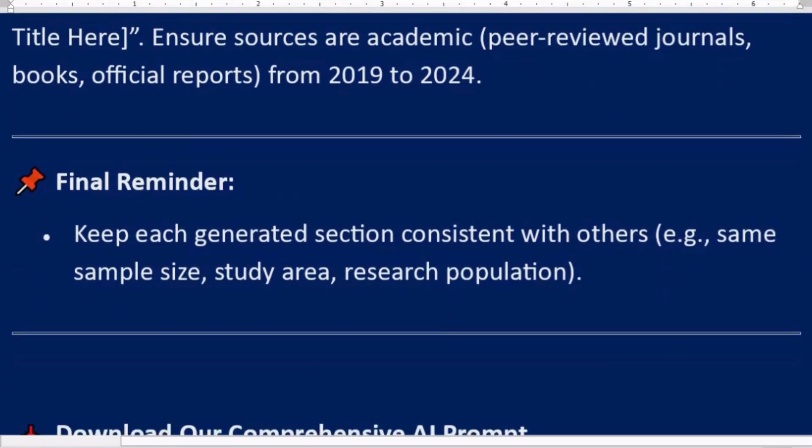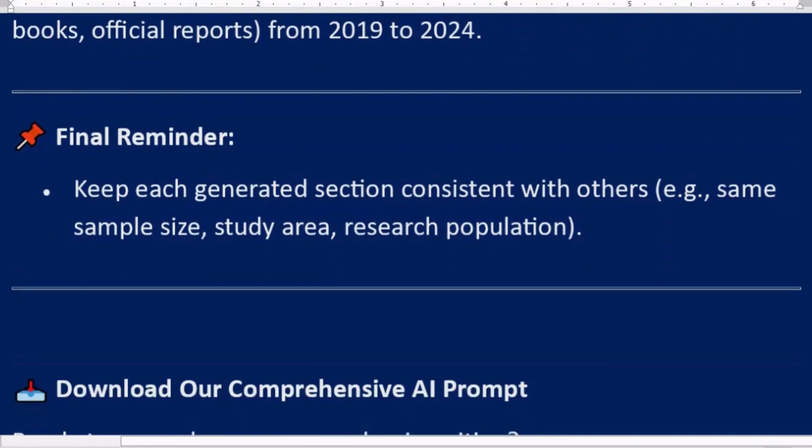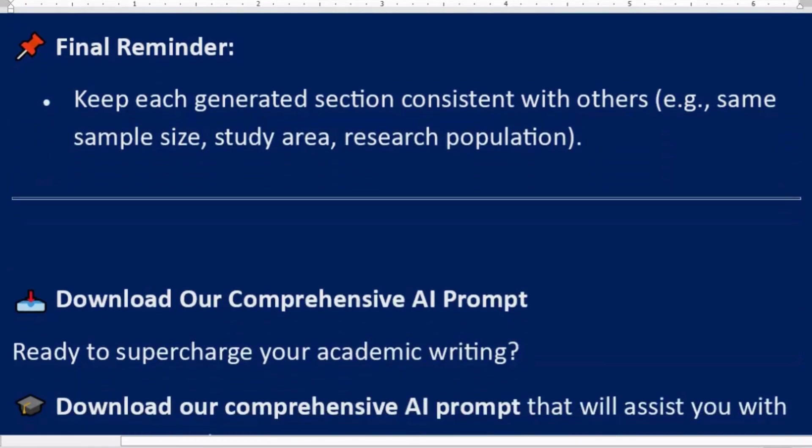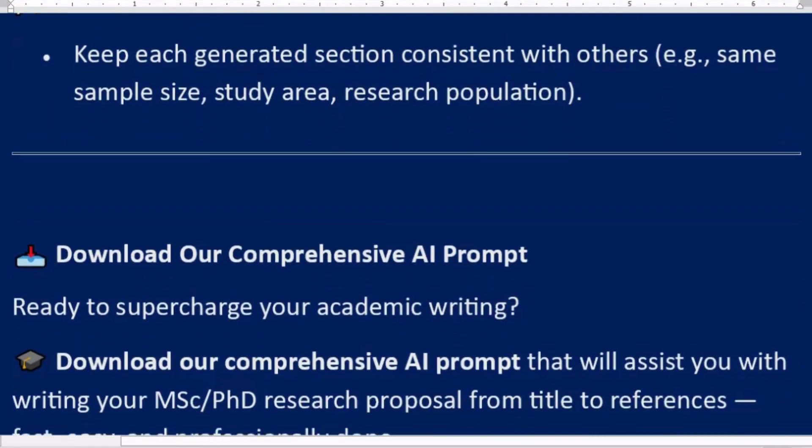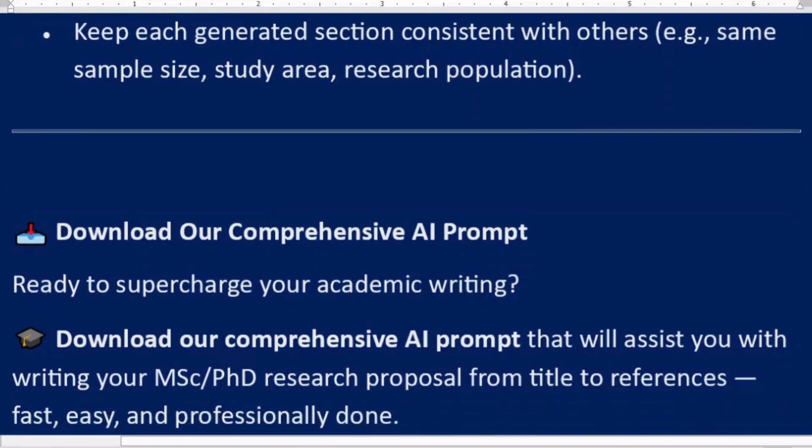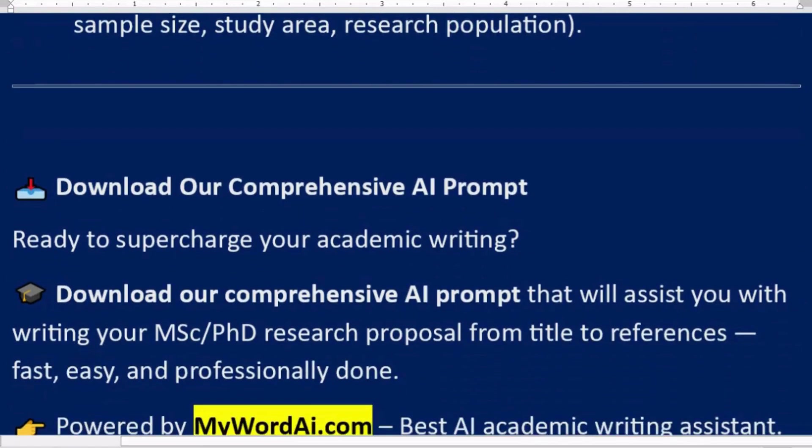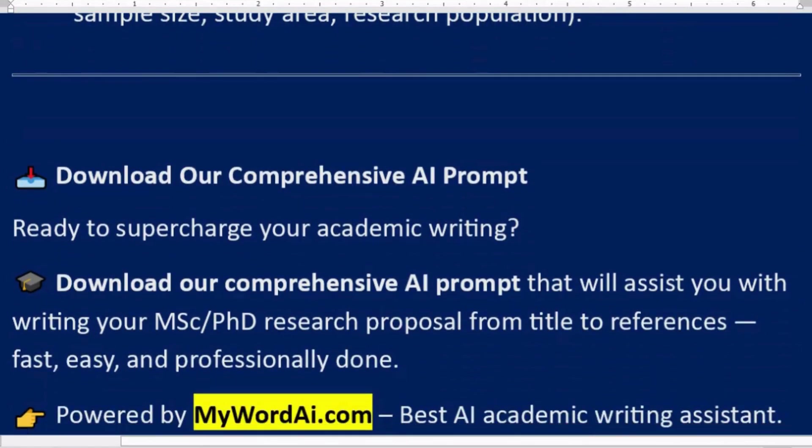Final reminder: Keep each generated section consistent with others, e.g., same sample size, study area, research population.